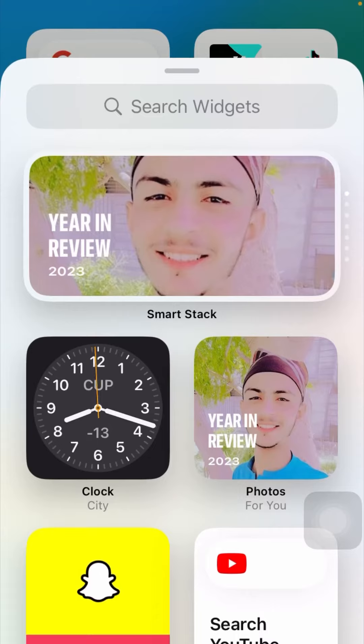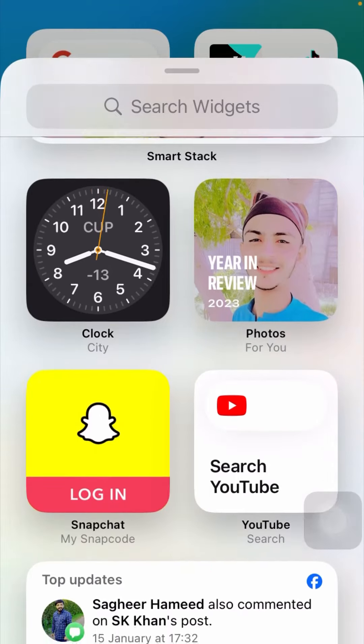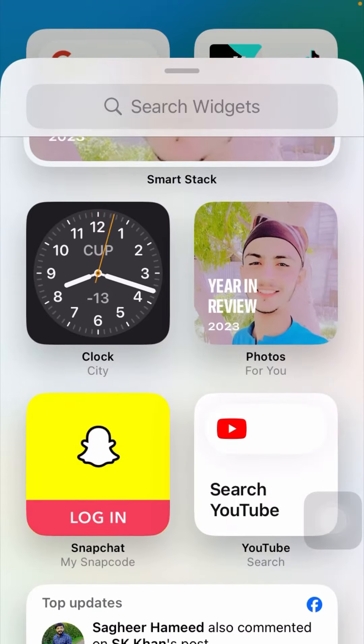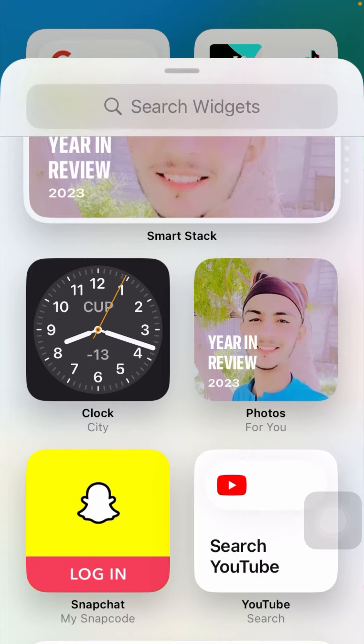After that, you can see this is the clock widget. I will tap on it.